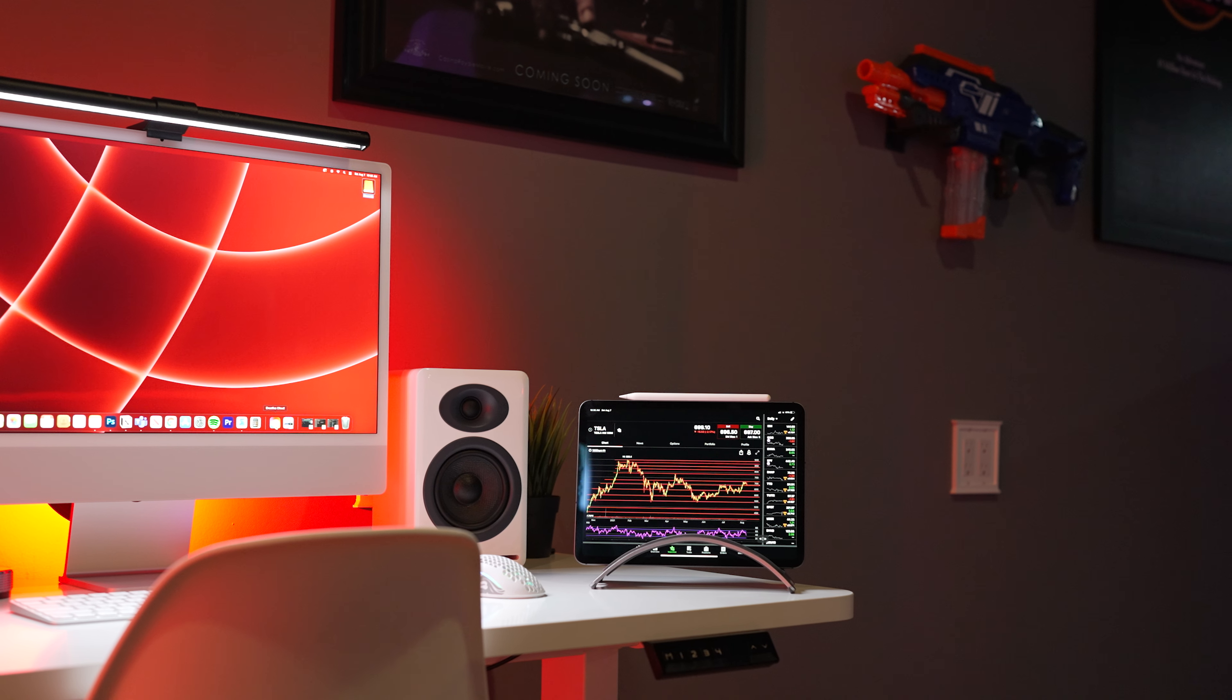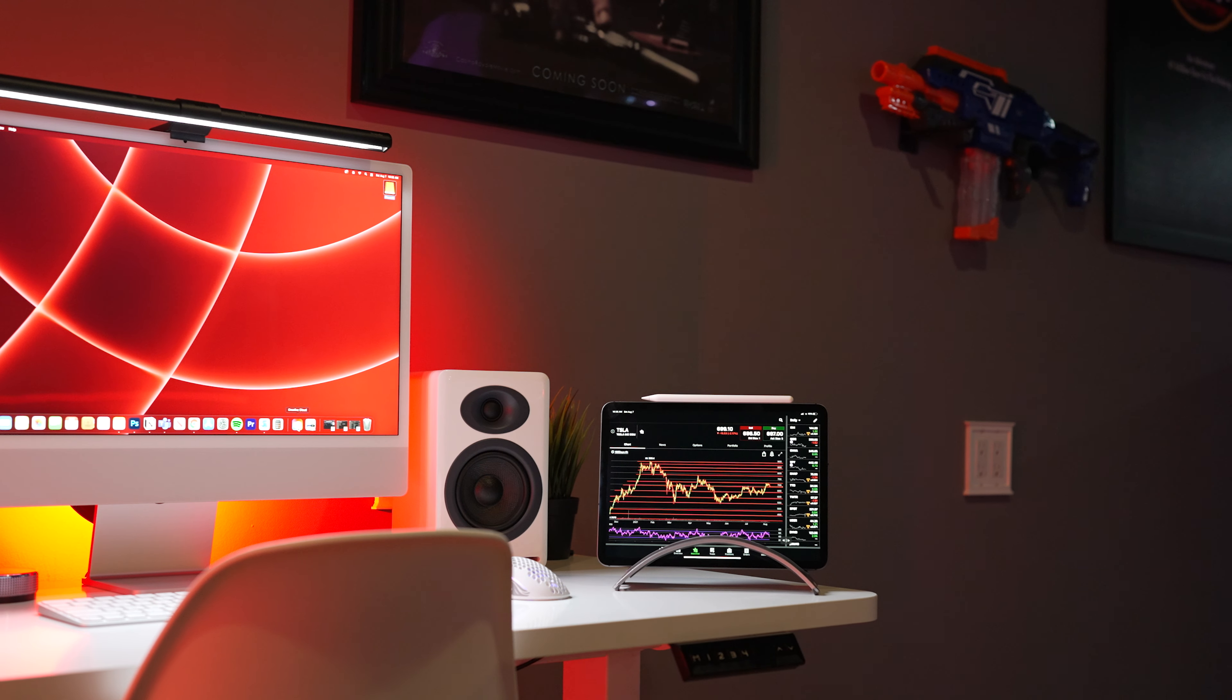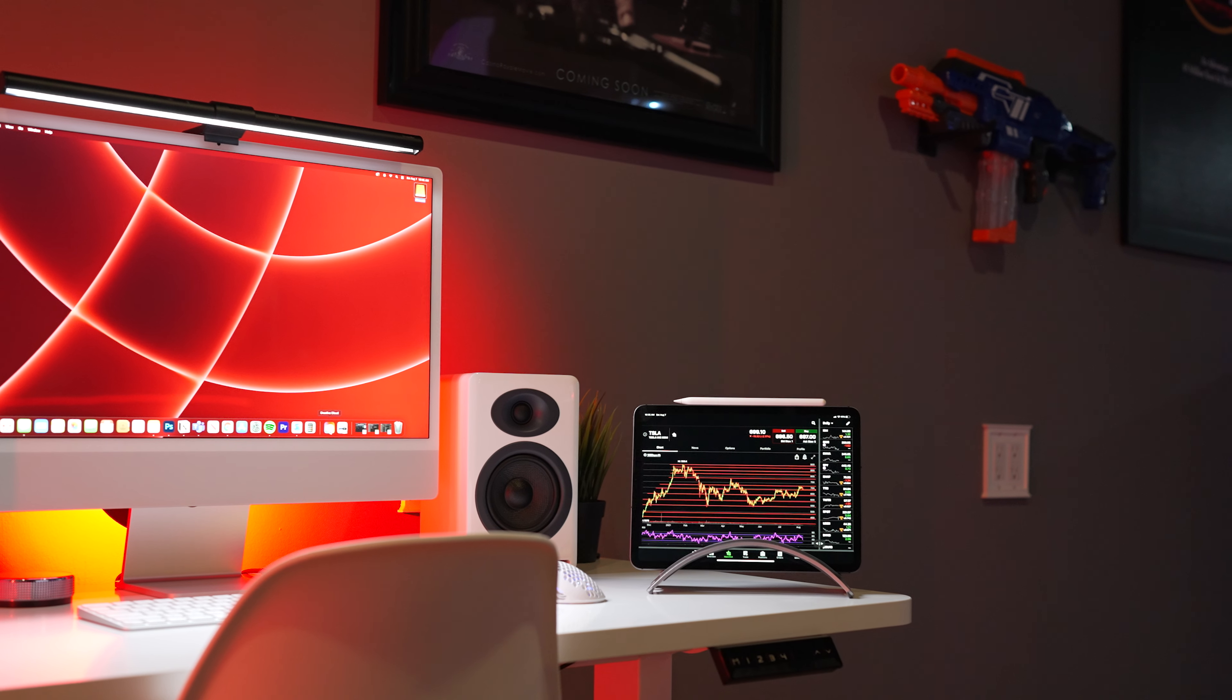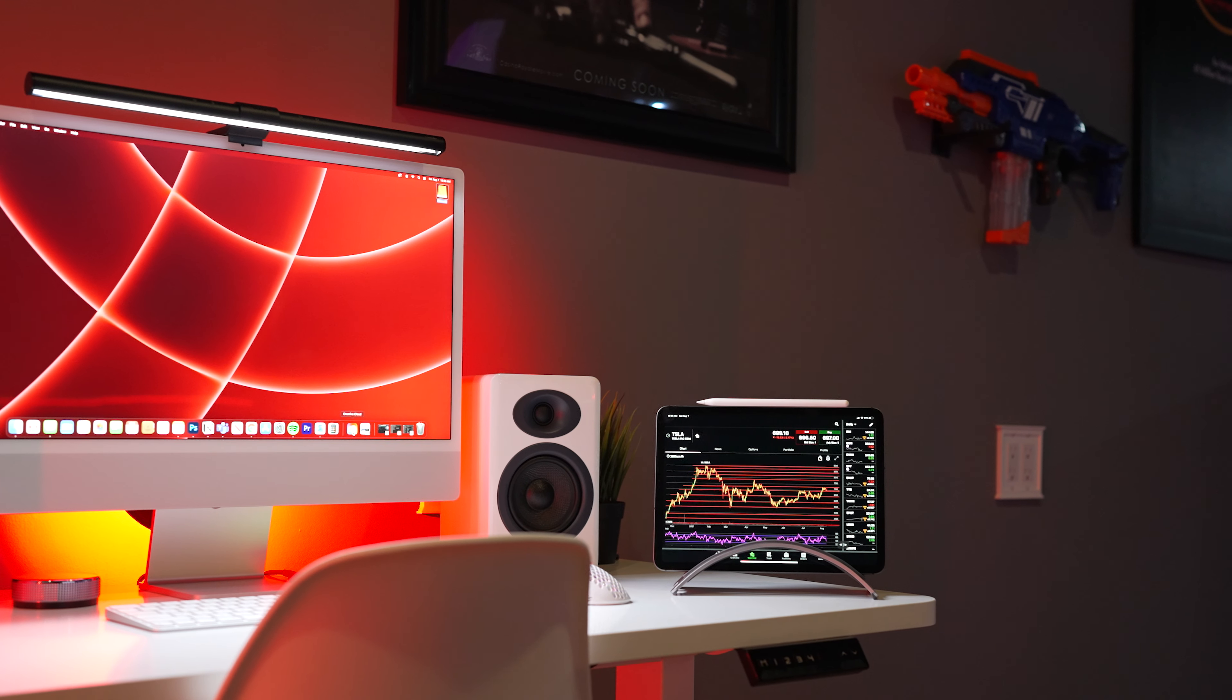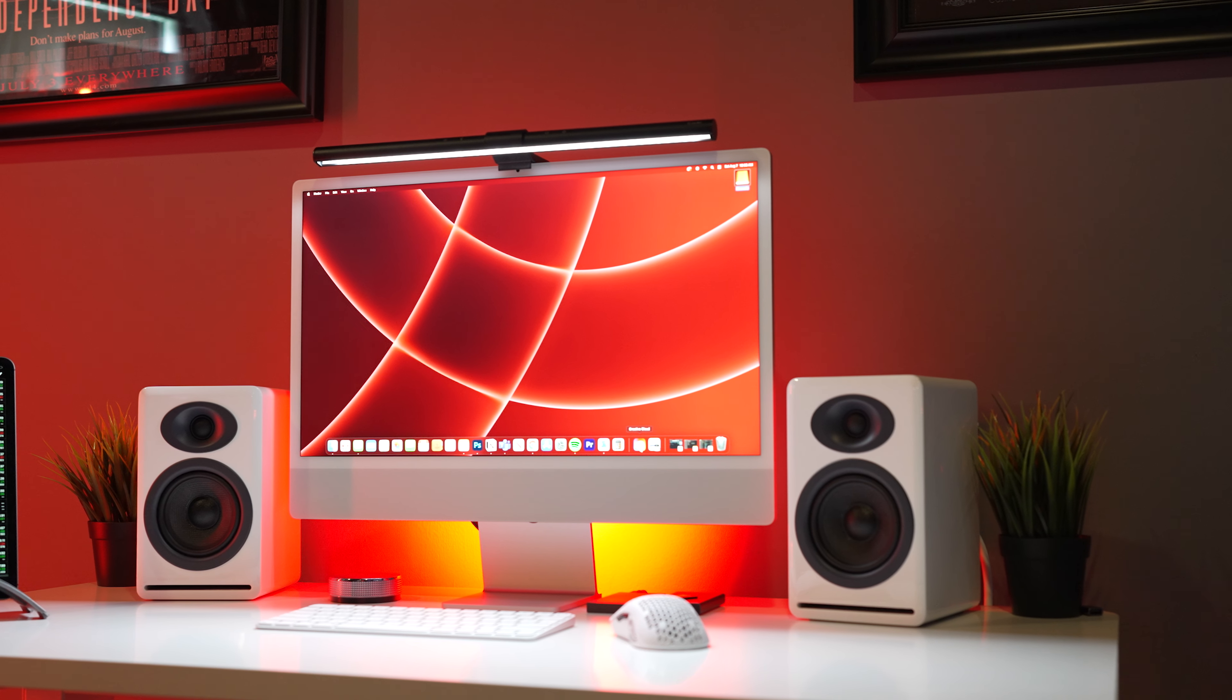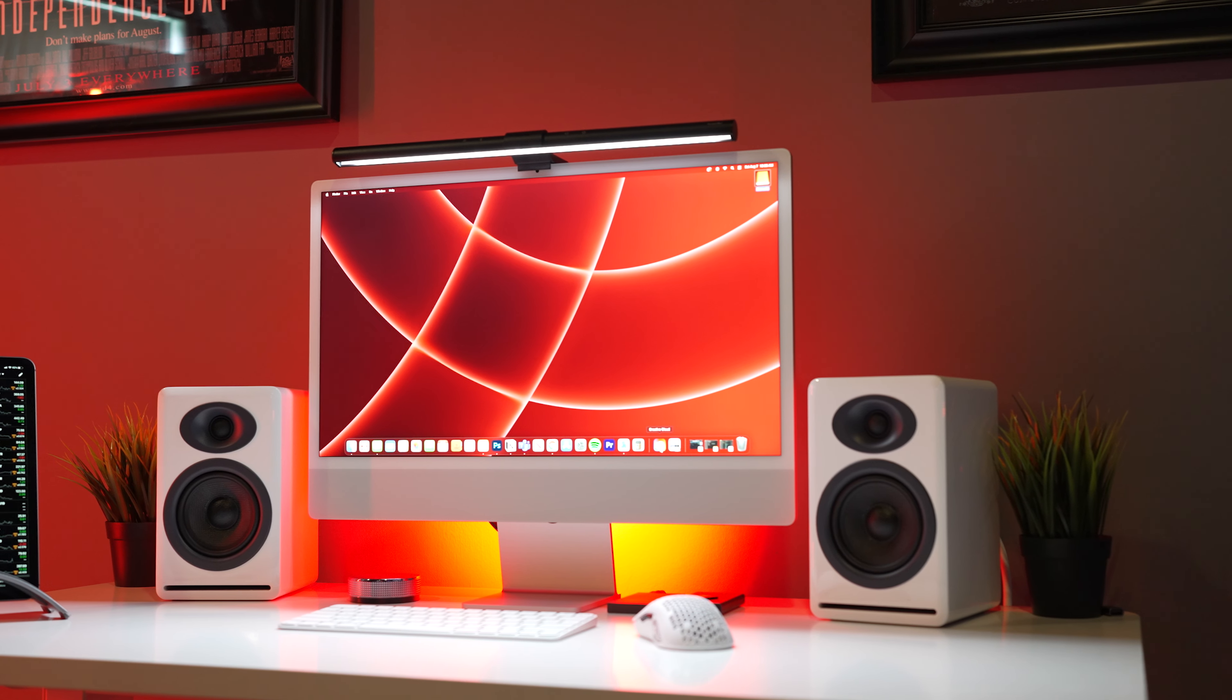The desk itself comes in at four feet in length and two feet in width with some options for cable management. It also has dual motors which gives you that smooth experience for many years to come all backed by a five-year warranty.